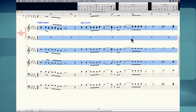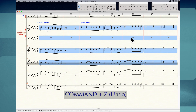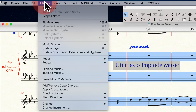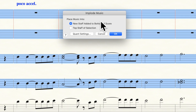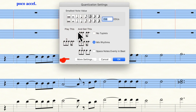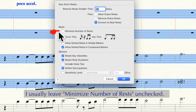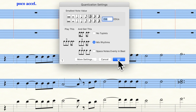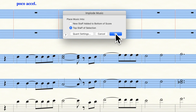You have to watch out for quantization settings with Implode Music. I'm going to undo what I just did with Command-Z and Implode Music again. Under Utilities at the top, select Implode Music, then click Top Staff of Selection. Before I click OK, I'm going to click on the Quant Settings button. Now we're in the Quantization Settings dialog box — I'm going to click on More Settings. Under where it says Rests, there is a checkbox next to Minimize Number of Rests. My box is unchecked, which is what I want, but I'm going to go ahead and check it so you see what happens. After I check that box, I click OK, then OK again to exit Quantization Settings, then OK again to Implode Music.